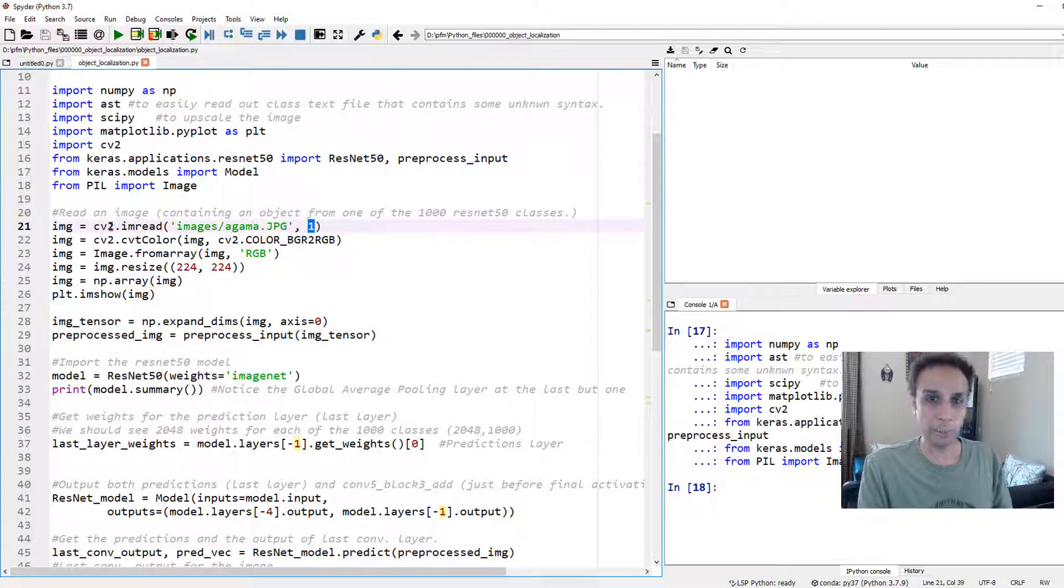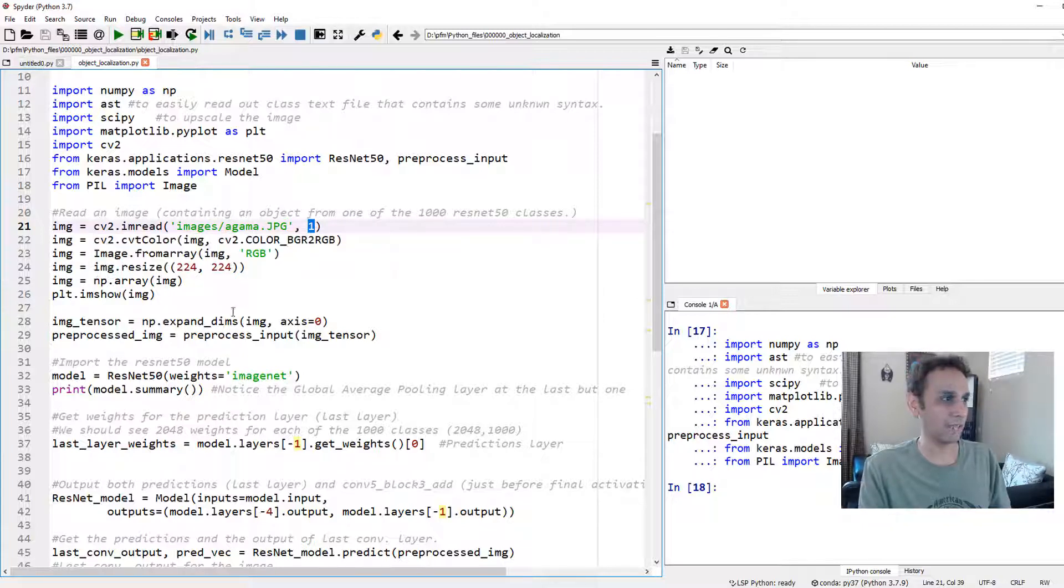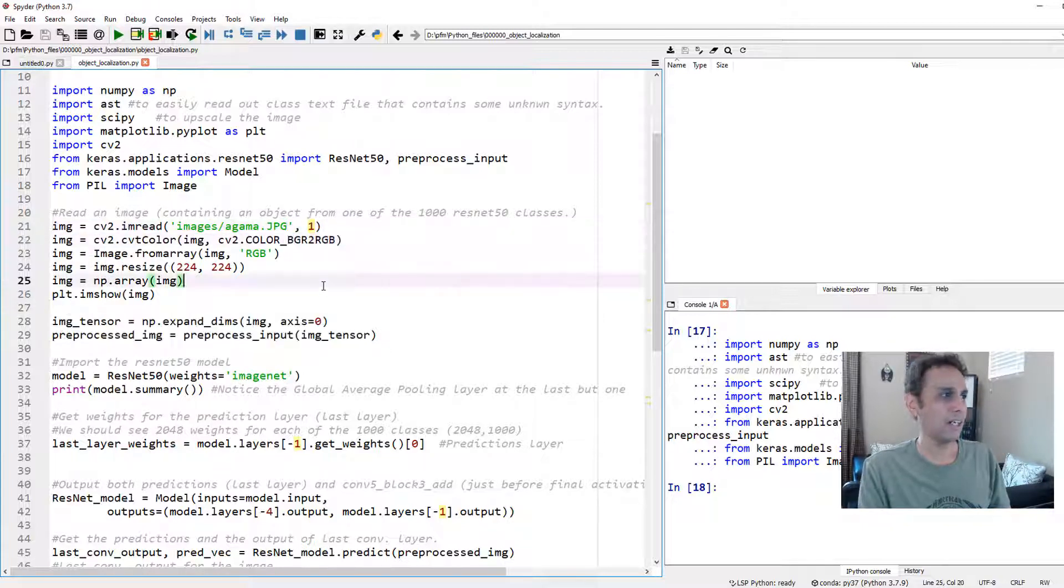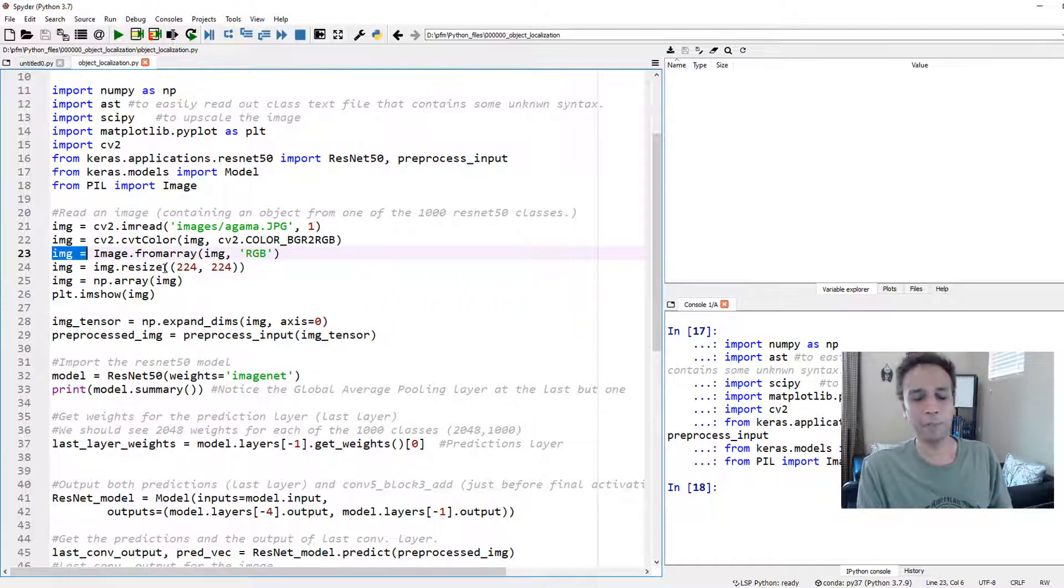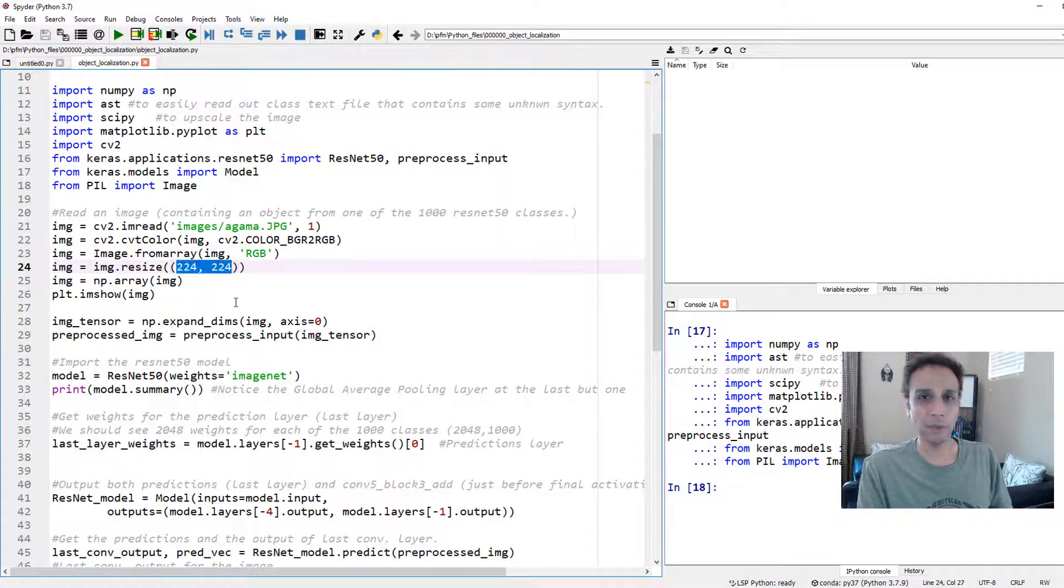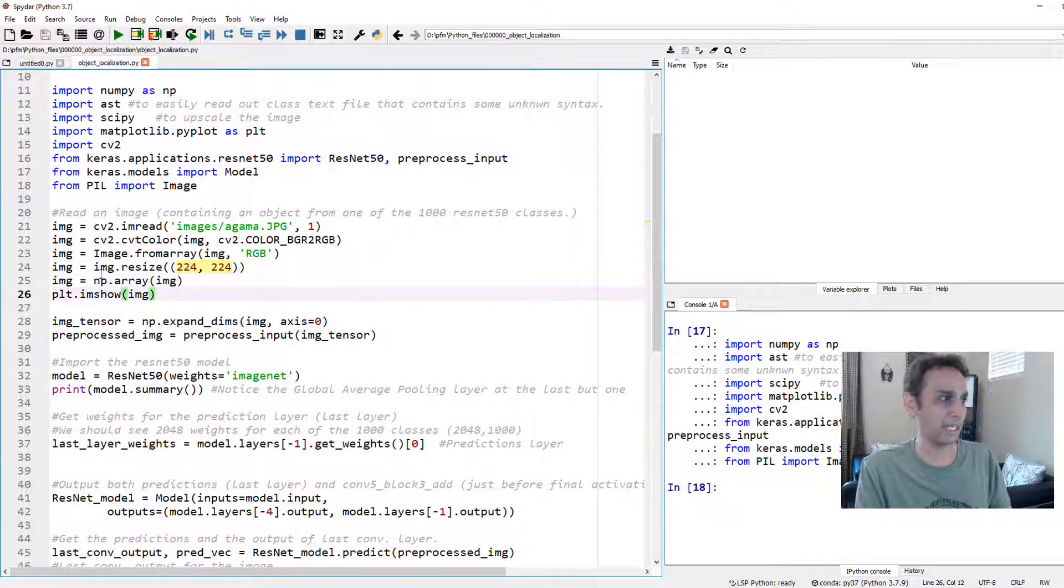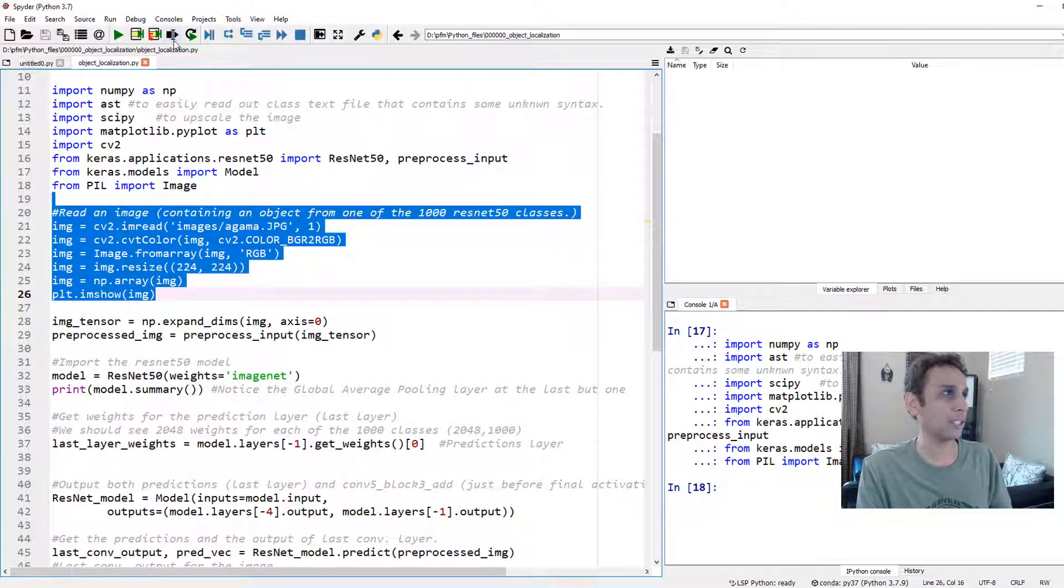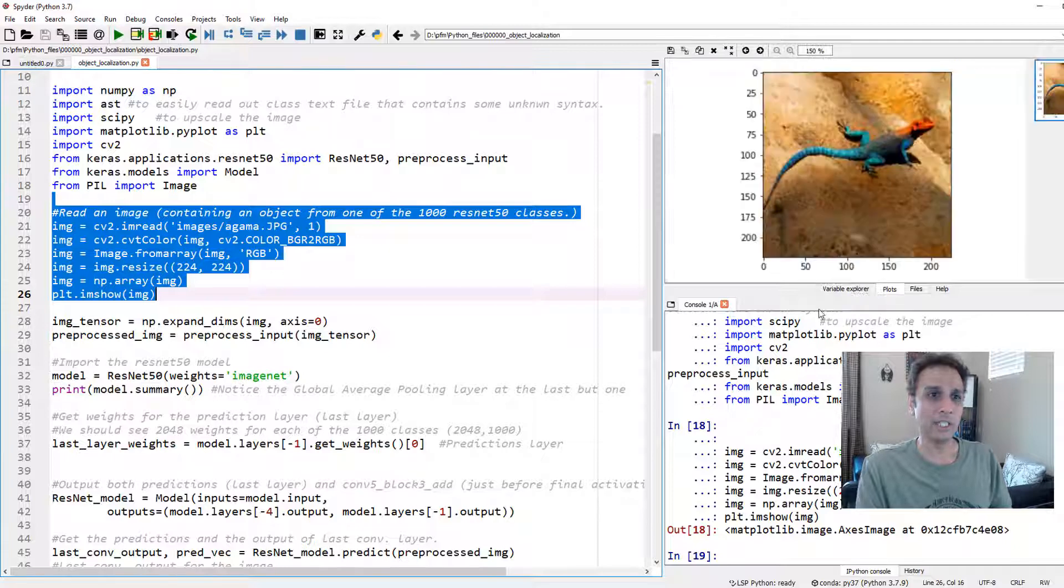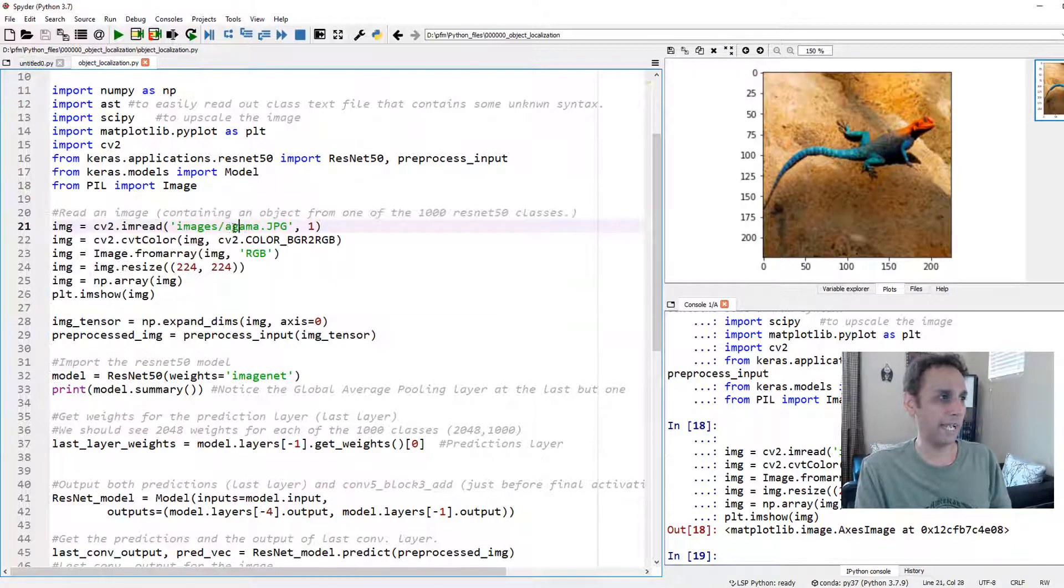Let's go ahead and load this agama image and color in RGB. If you use OpenCV, it's going to read it as BGR. So let's convert that into RGB and convert that into a pillow object and then resize it to 224 because that's what ResNet expects as input and convert back into NumPy array. Let's show that image on the screen. There you go, that's the lizard. Apparently, it's called agama.